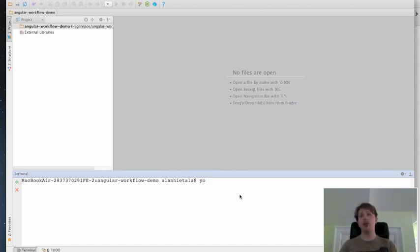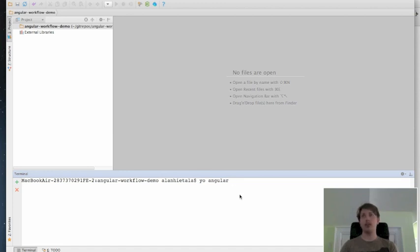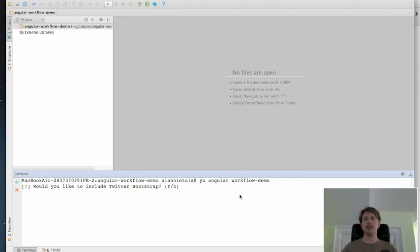I'm going to type Yeo for Yeoman, and I have a generator installed called Angular. So I'm going to say Yeo Angular and the name of the project that I want to create. I'm going to call this workflow demo. What this is going to do is it's all node-based, so it's going to ask me a few questions and then pull in a lot of the external dependencies.